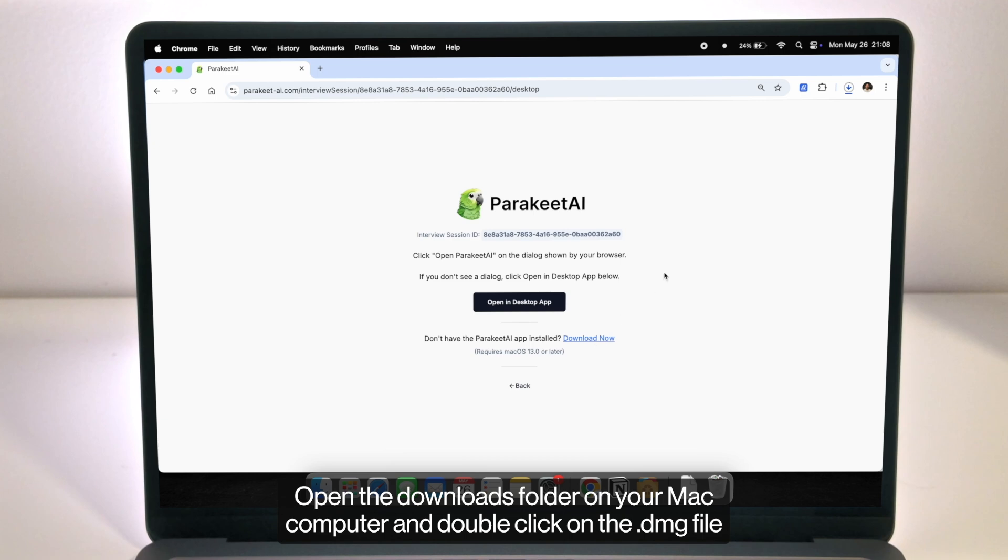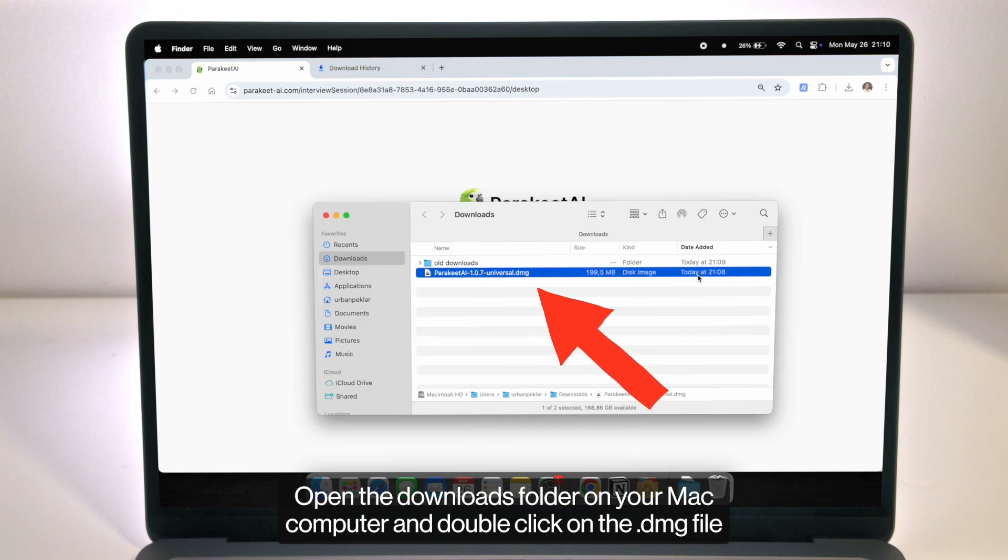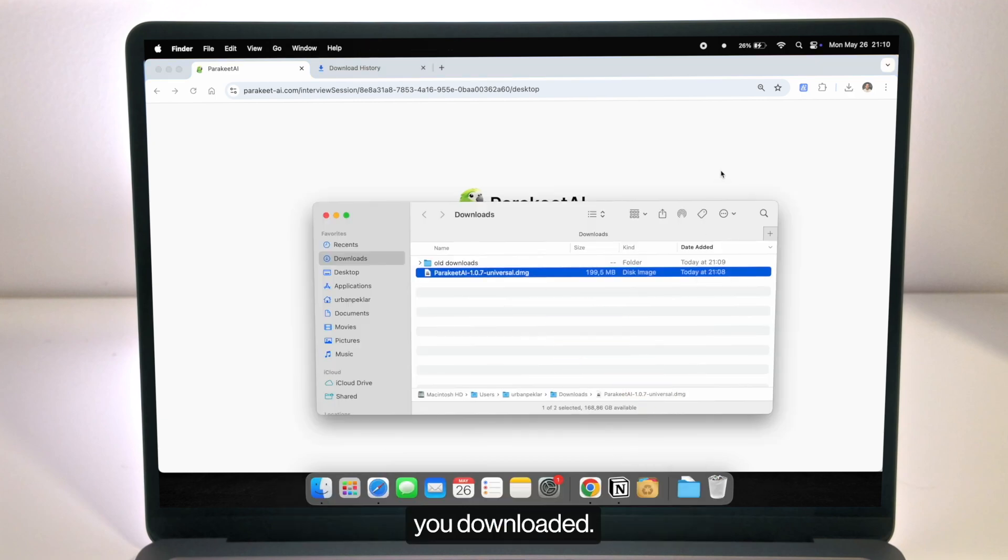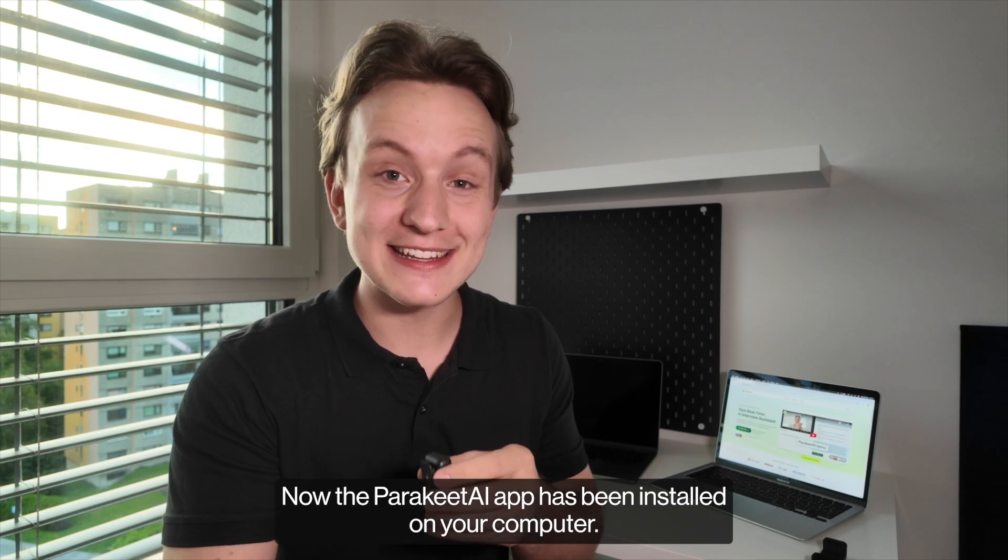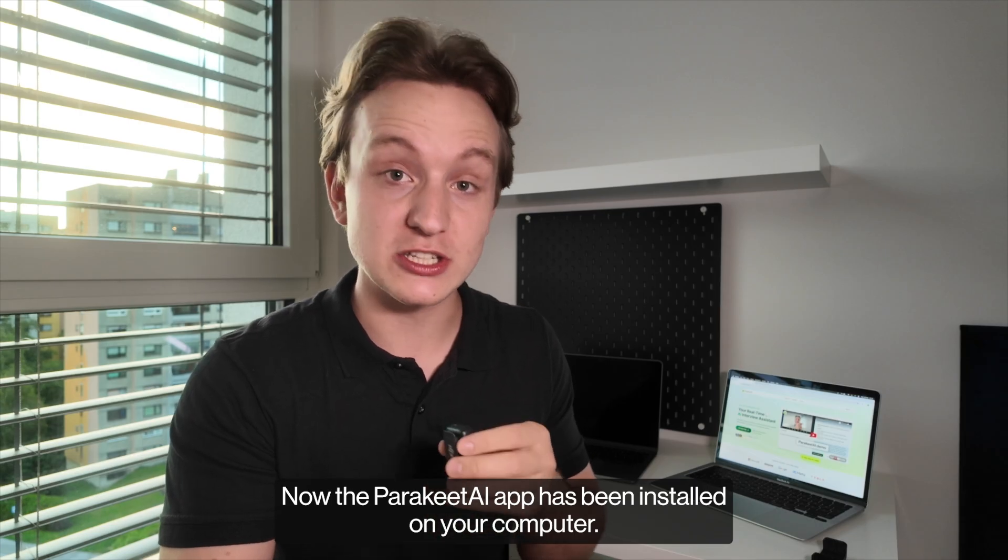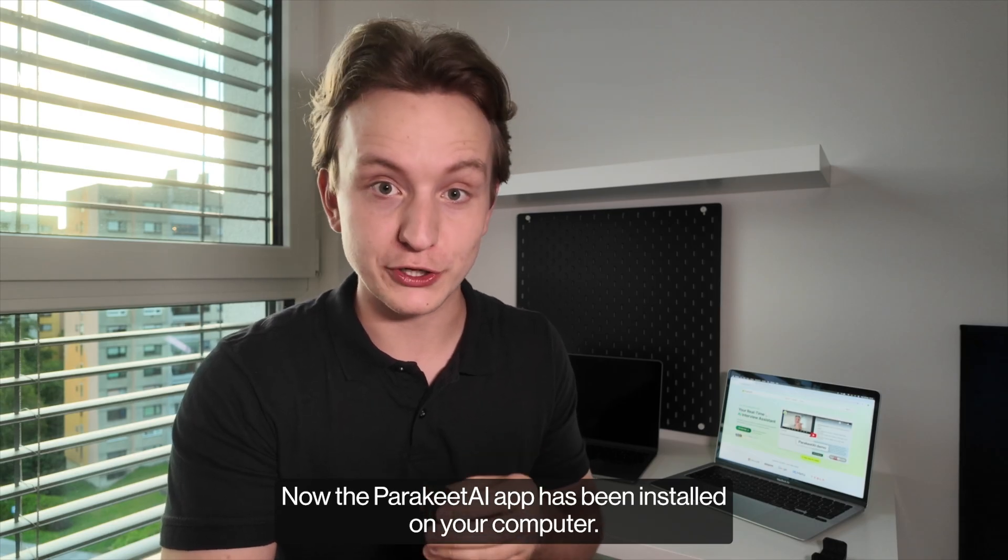Open the downloads folder on your Mac computer and double click on the dmg file you downloaded then drag the Parakeet AI icon to the applications folder. Now the Parakeet AI app has been installed on your computer.